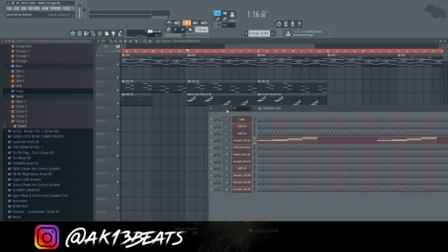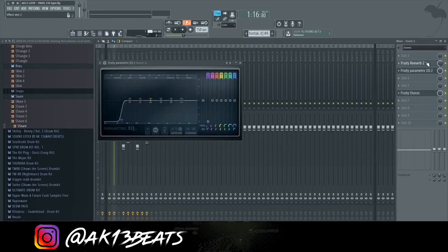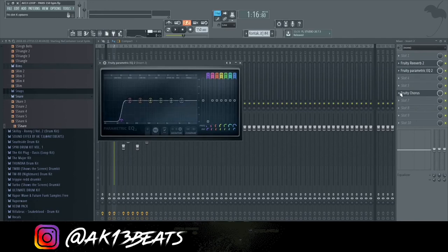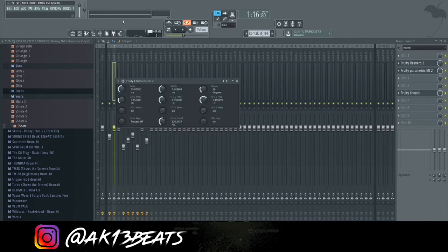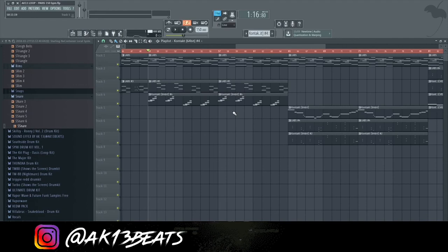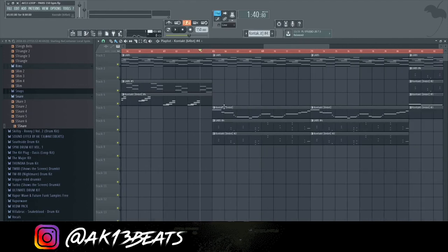And the effects on this Koto. I put reverb, EQ to remove the lower ends and chorus. Fruity Chorus to make it more fuller in some way. Okay, moving on.